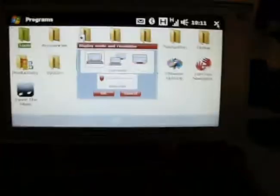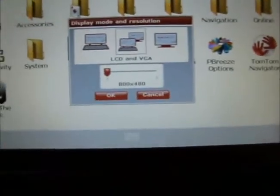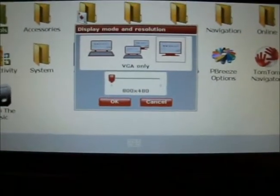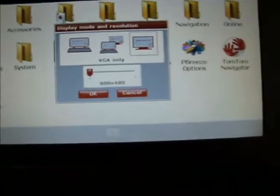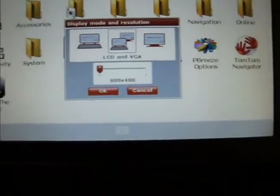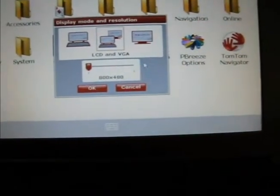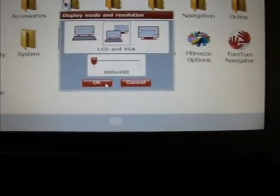See you got LCD only. You can do dual screen or just VGA. Okay, so let's try this and see how it works.